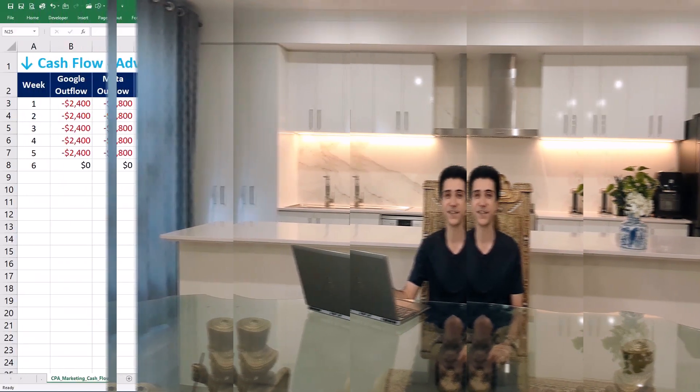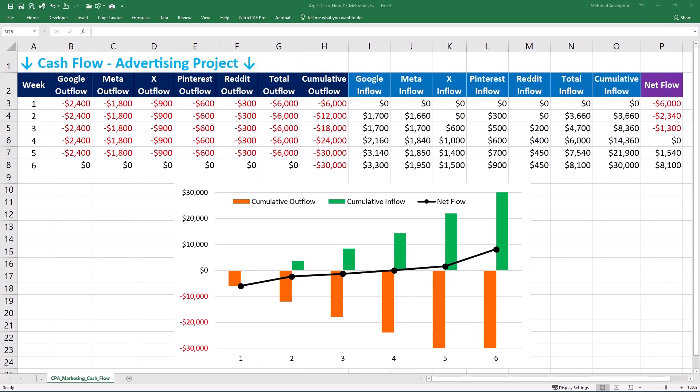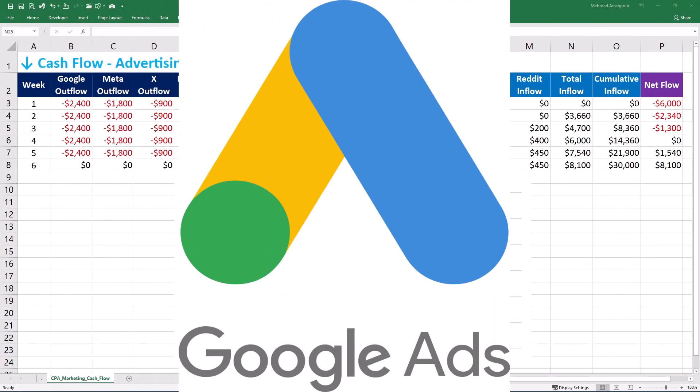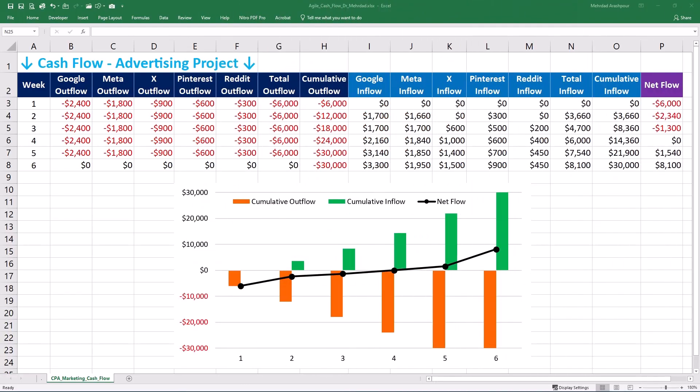Step 4 is cash flow forecasting in advertising projects and affiliate marketing, starting with Google Ads. Estimate your cost per click or CPC and conversion rates accurately by analyzing historical data. Google's algorithm learns and adapts, so your forecasts need to be dynamic. Factor in initial costs including account setup, keyword research tools, and landing page development. Be aware of payout delays from affiliate networks, and always include a contingency buffer to absorb unexpected CPC increases or algorithm changes.